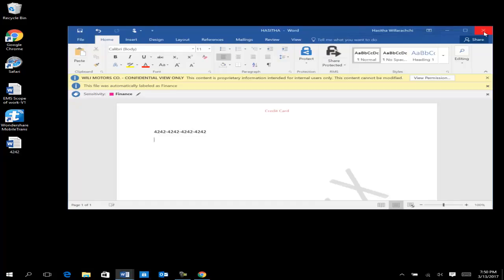In my next video I will show how to do further rights management to protect your documents — specifically how to revoke access, apply templates, ensure documents aren't in the wrong hands geographically, and identify from which locations documents are being opened. For today, you've seen how Azure Information Protection helps you classify your data. Thank you very much.